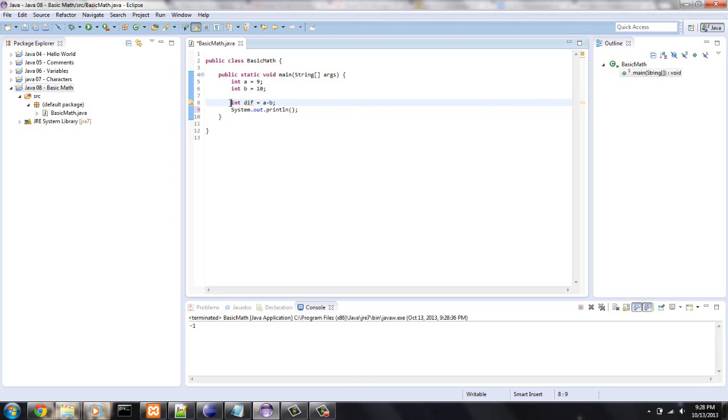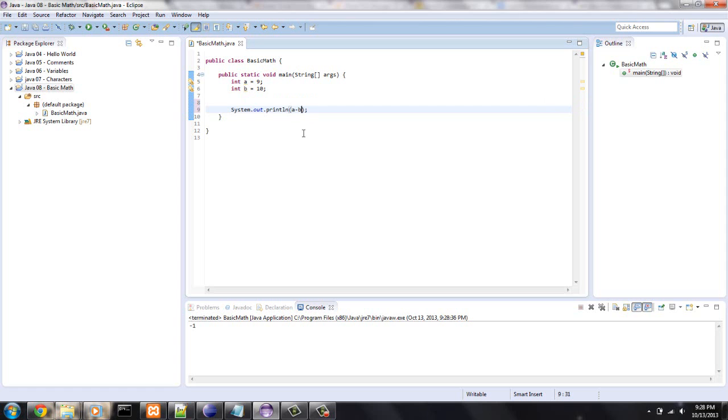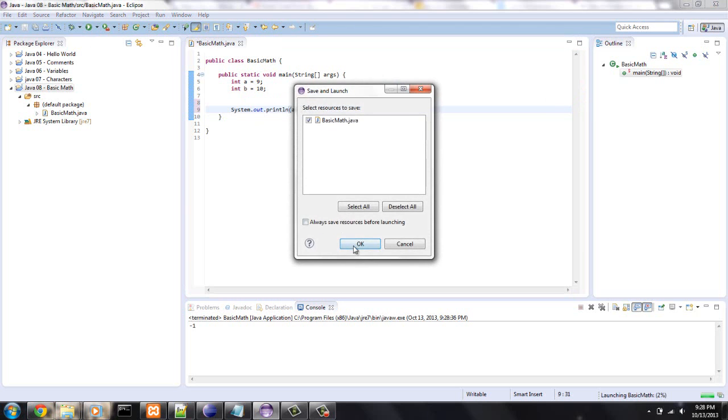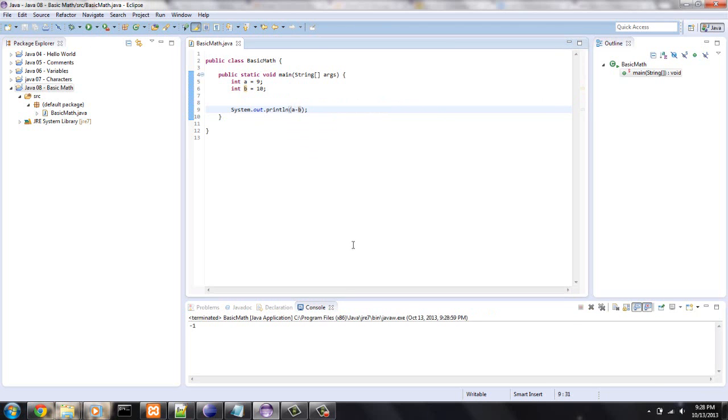We can also, if we didn't want to create a new variable, we could also say a minus b and that will be a negative 1. Okay, so let's see what else we can do.